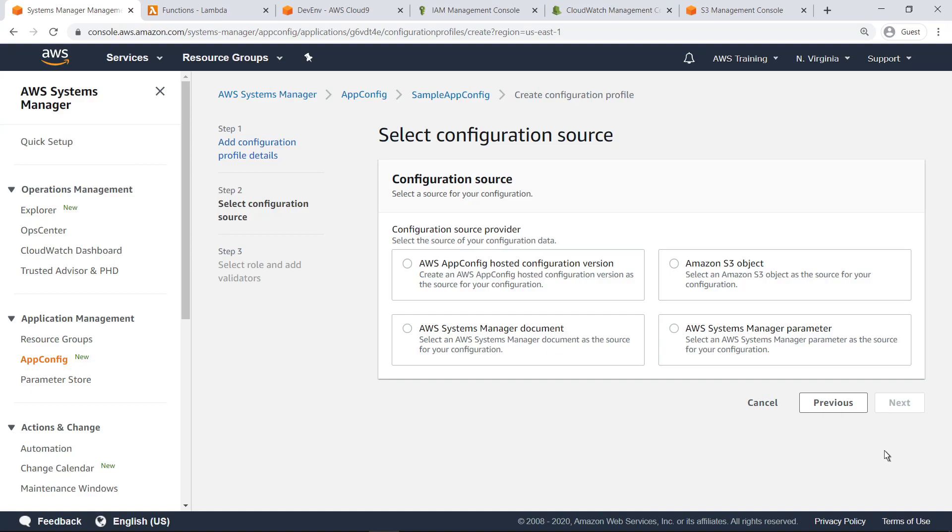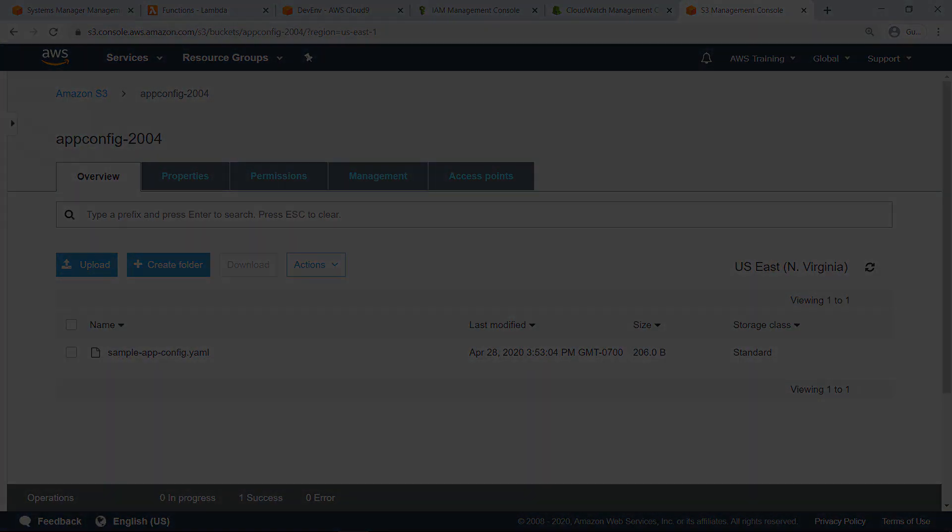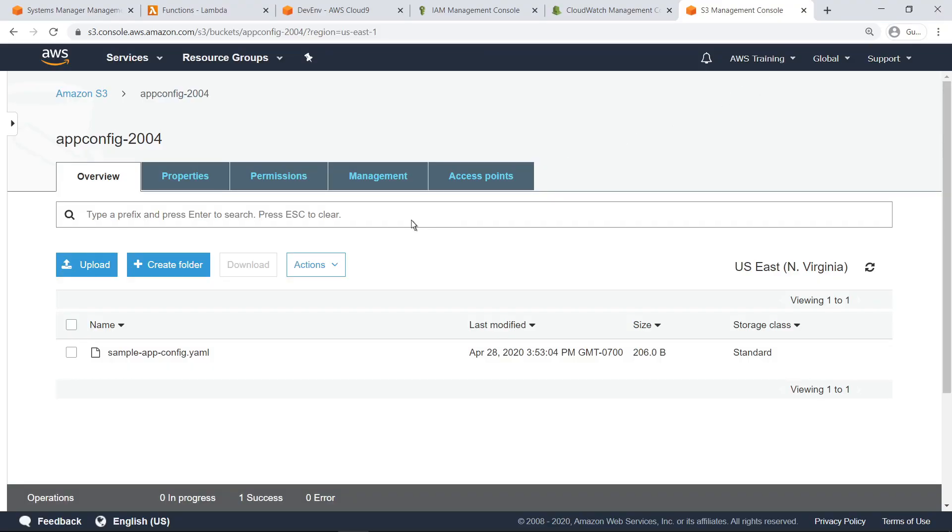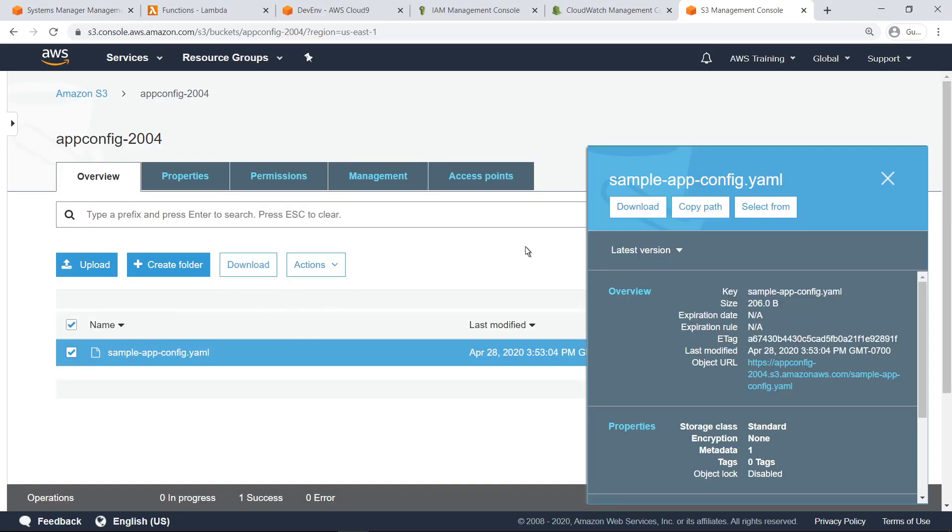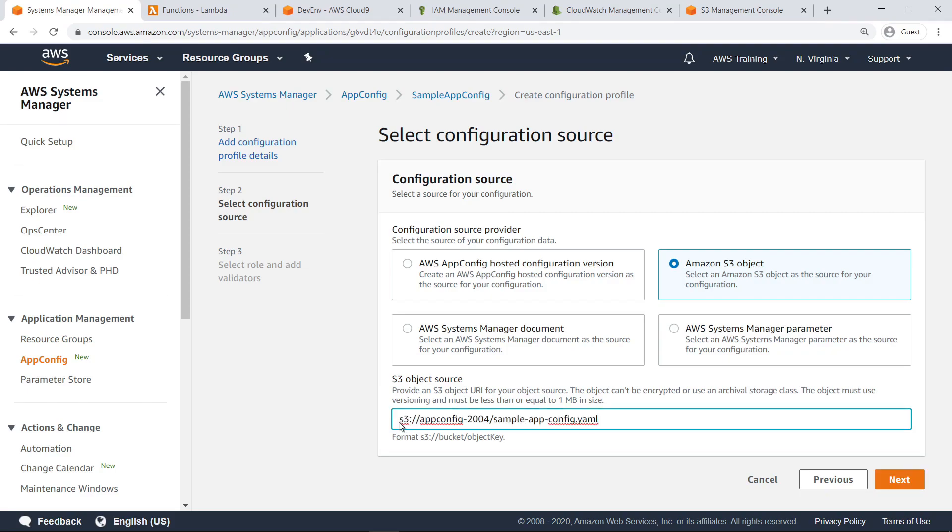Let's navigate to the S3 Management Console to locate the configuration file. Copy the path of this file and return to AppConfig. Now paste the copied path as the configuration source. Proceed to the next step to add a validator to the configuration profile.